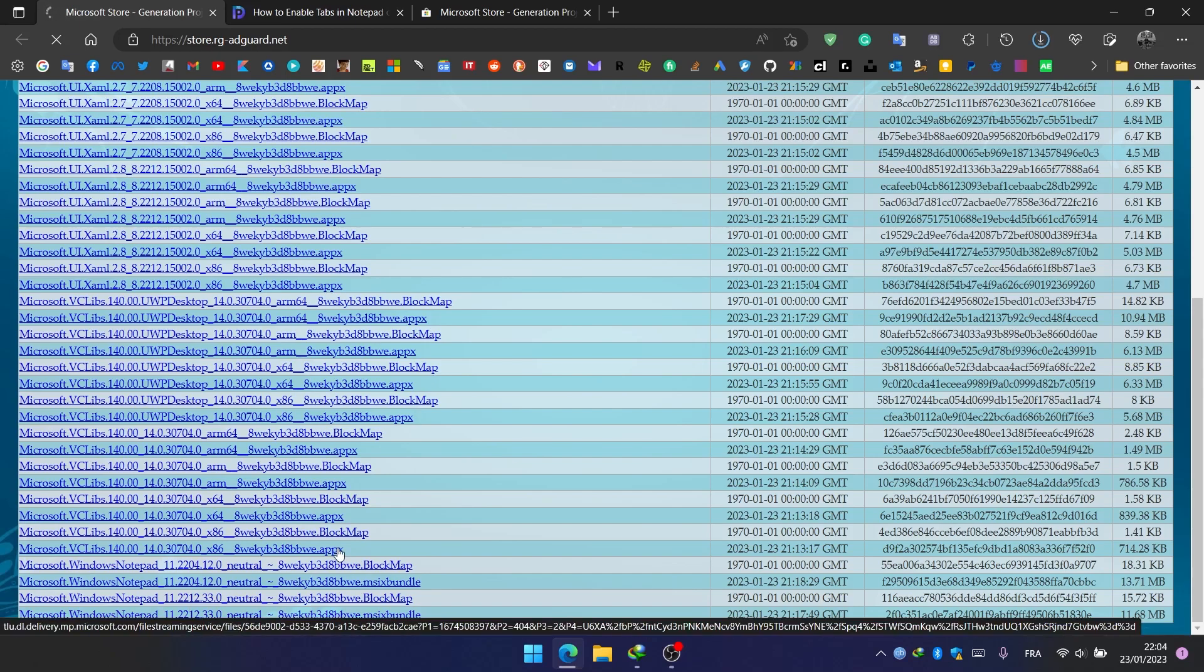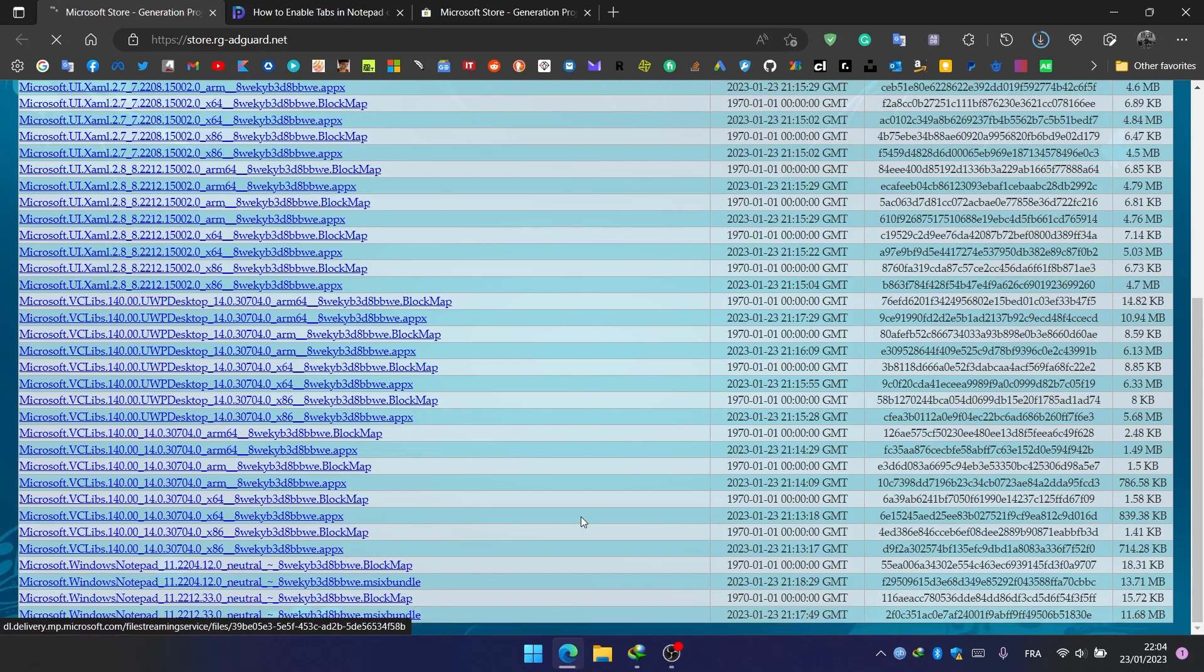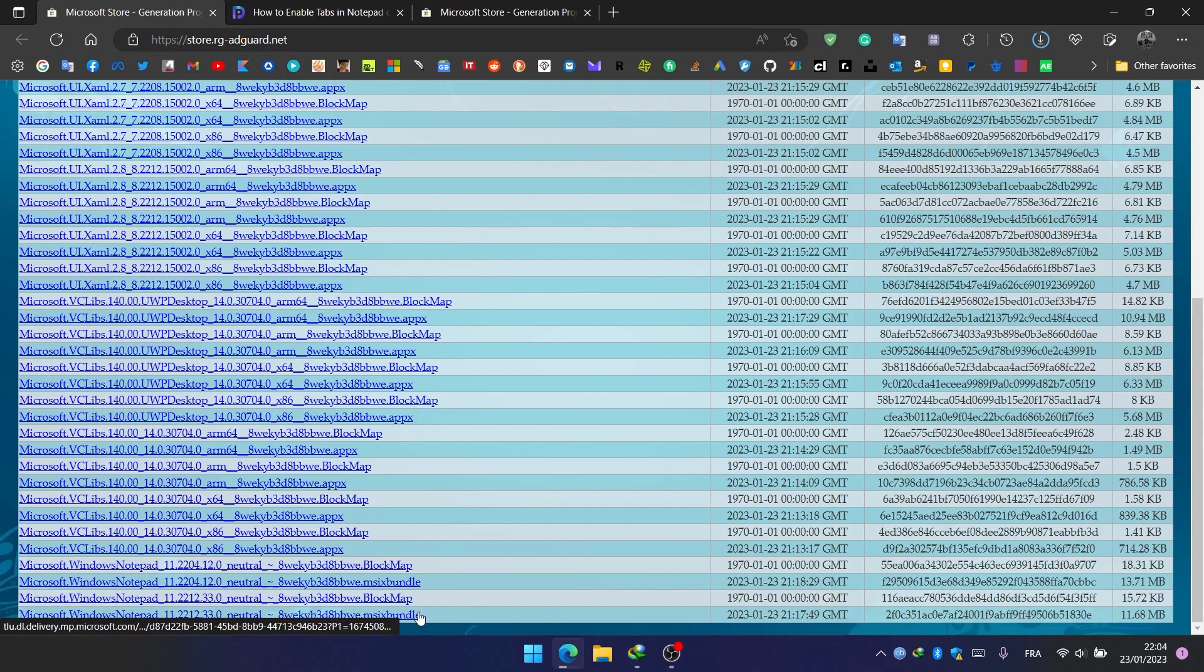Once we click on it, the file or the installer will start downloading.